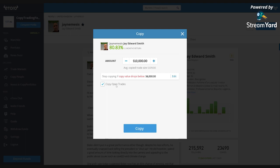This 'copy open trades' setting — he recommends this — copies all the trades he already has open at the moment. If you don't click that, it only copies new trades he makes after you start copying him, but it will take time for those to use up your investment. So I'm going to copy all his open trades.